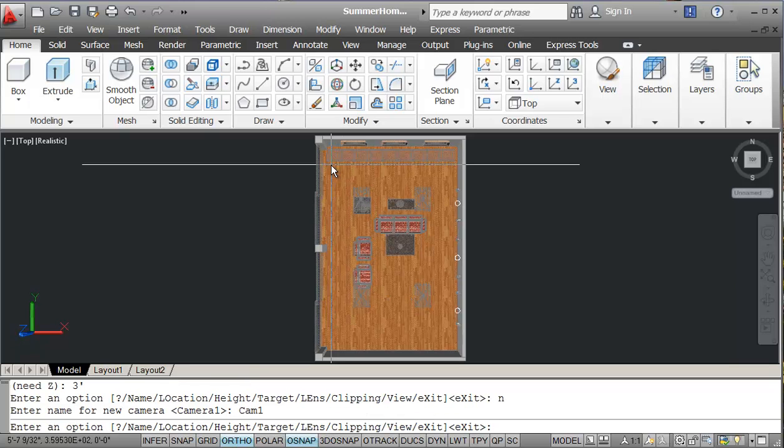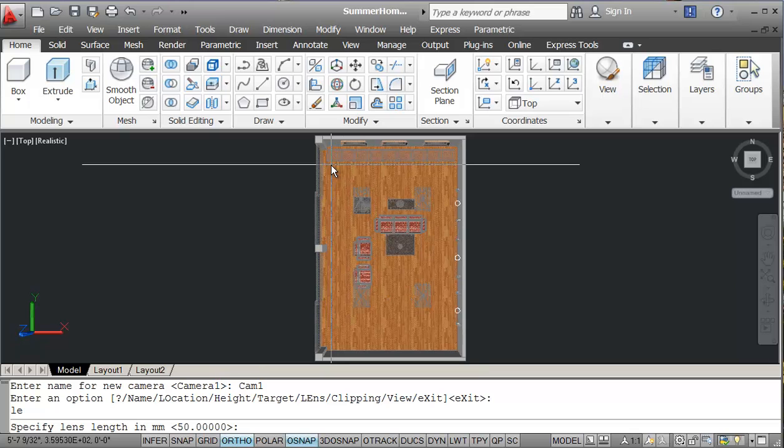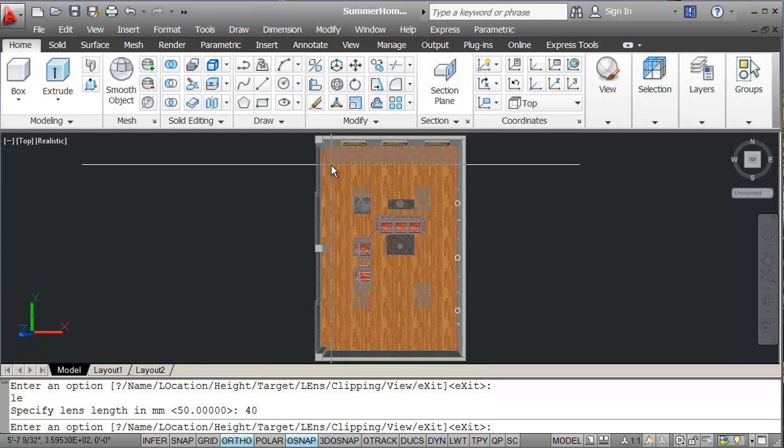If I want, I can set the lens, it's set for 50 now, I can change that to 40 and that will increase the viewing angle and x for exit.